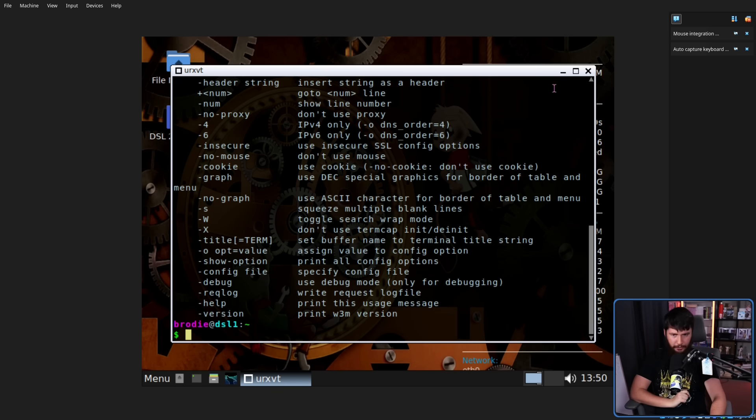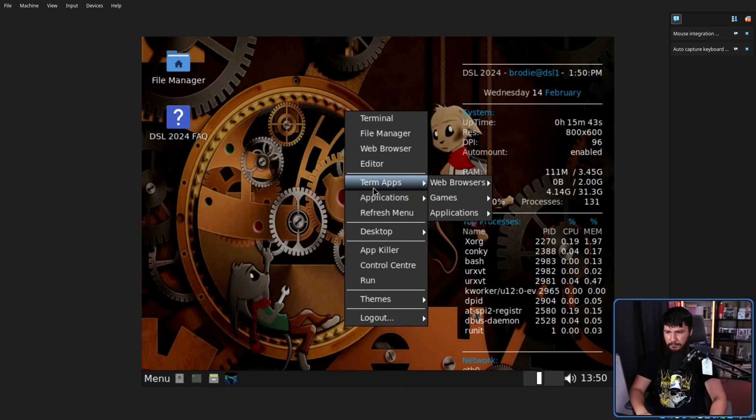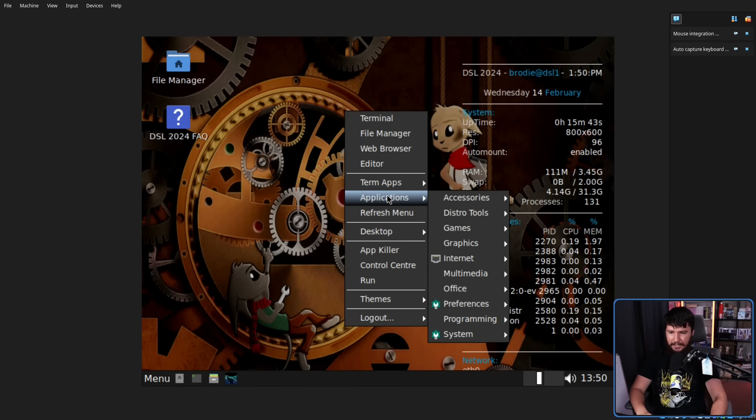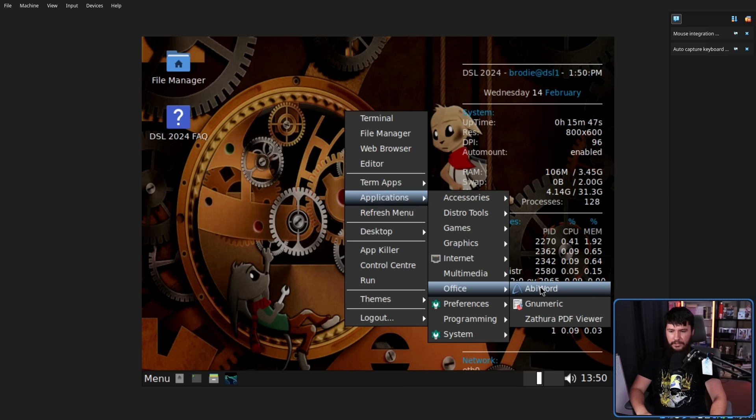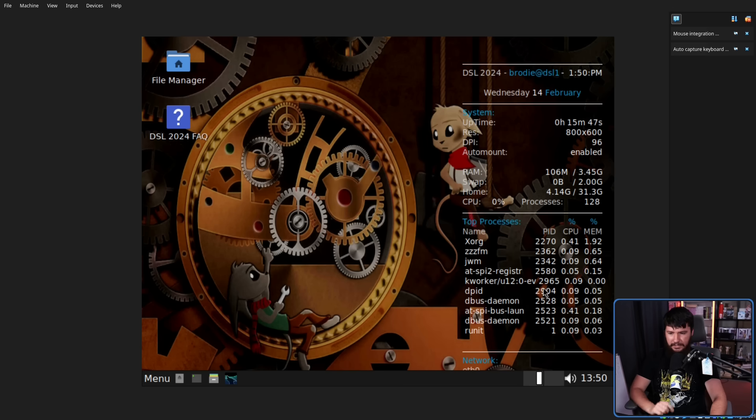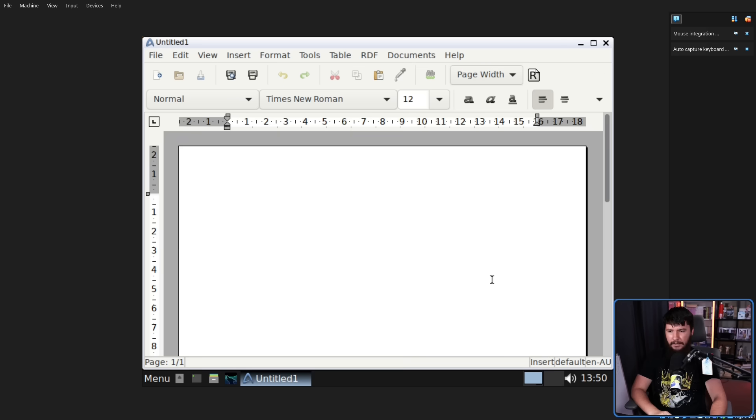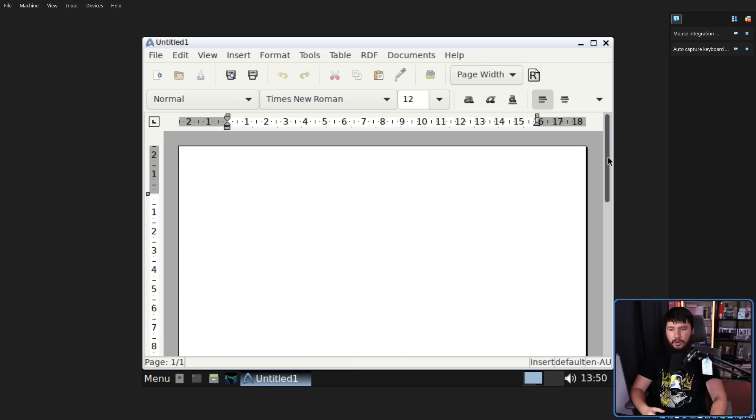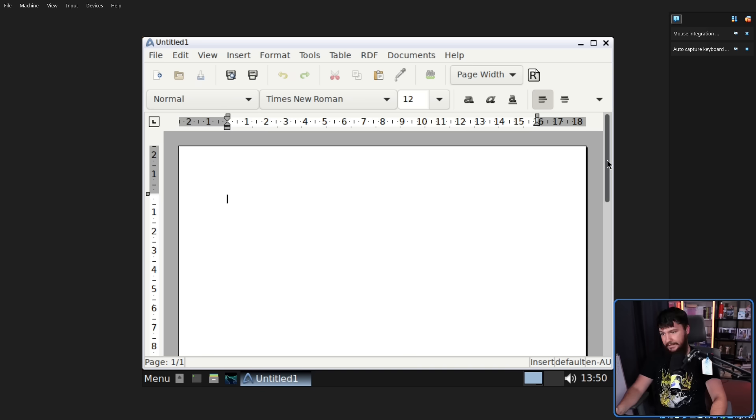What about word processing? You want to write a document? We do have an option for that as well. If we go to our applications, go down to Office, we have, firstly, AbiWord. Now AbiWord, it is a functional document editor. Is it going to be as full-featured as LibreOffice? No. Is it going to let you write documents? Yes.